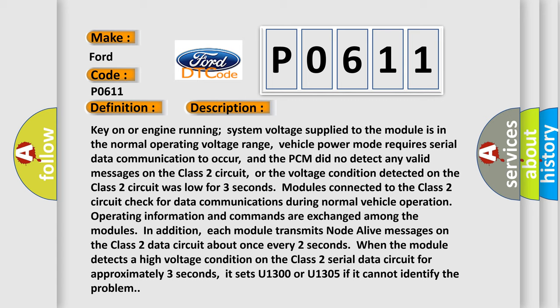Modules connected to the Class 2 circuit check for data communications during normal vehicle operation. Operating information and commands are exchanged among the modules. In addition, each module transmits node alive messages on the Class 2 data circuit about once every two seconds.